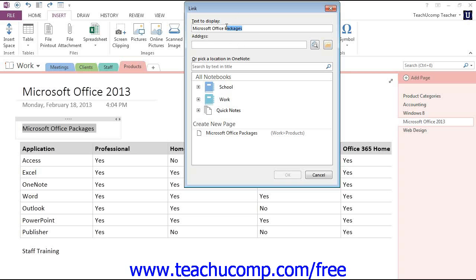For example, if we want to create this link but want it to say something slightly different, we can change that here. Maybe we want this to say Microsoft Office website, and we'll create a link directly to the Microsoft Office website.